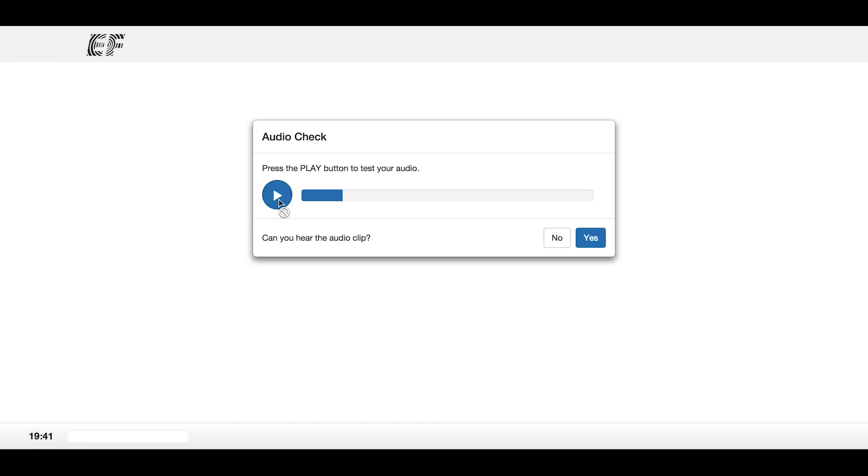In the listening section, before each task, there is an audio check. If you can hear the audio, press yes.